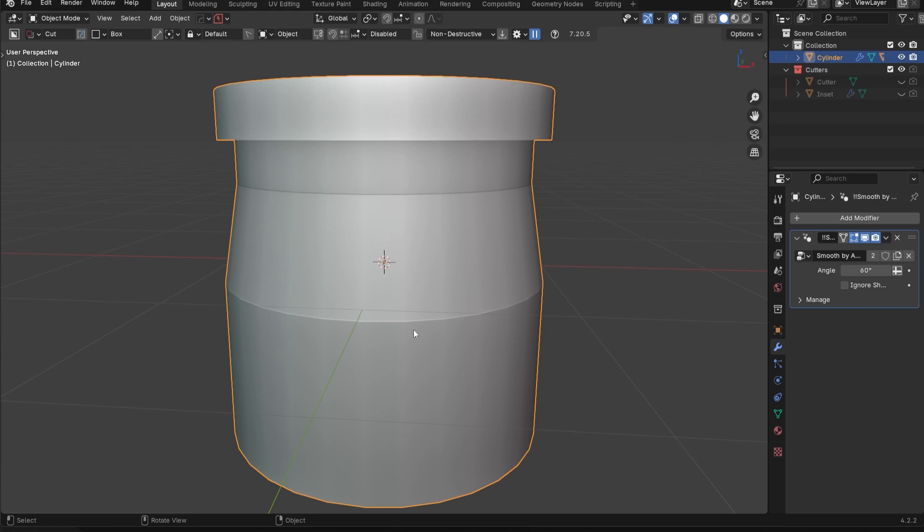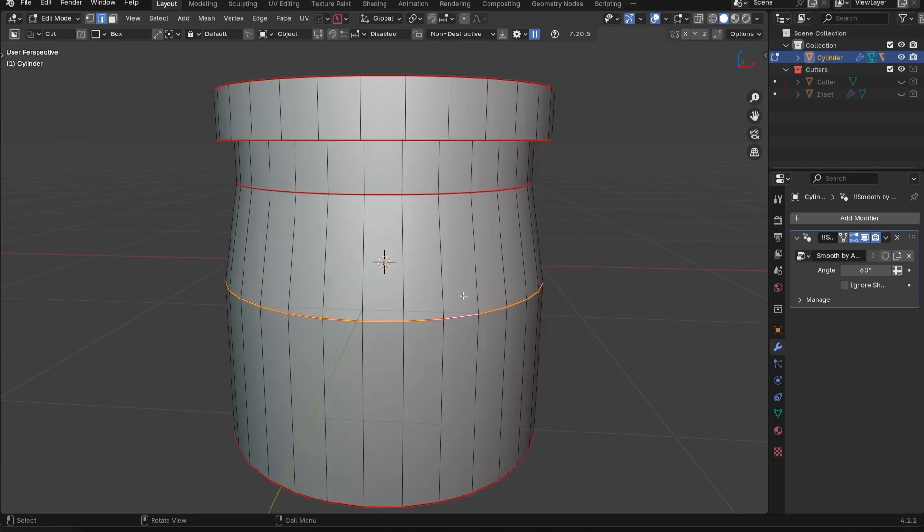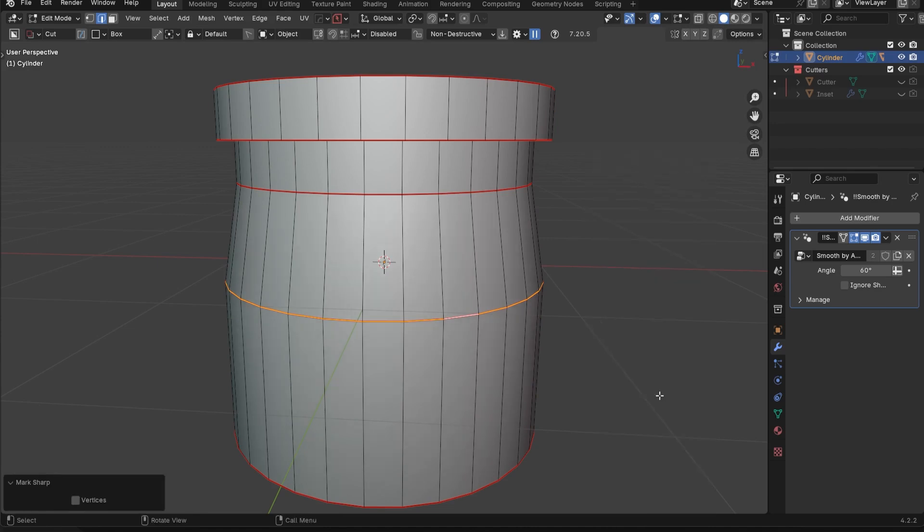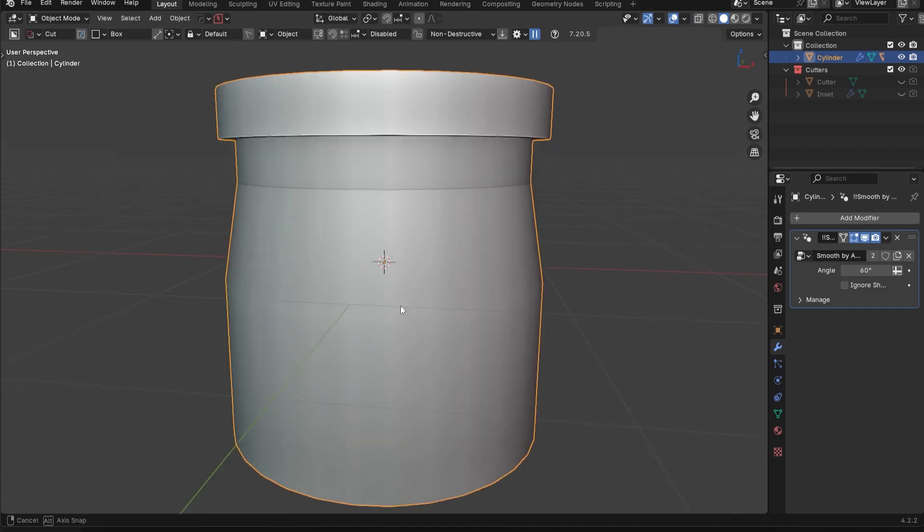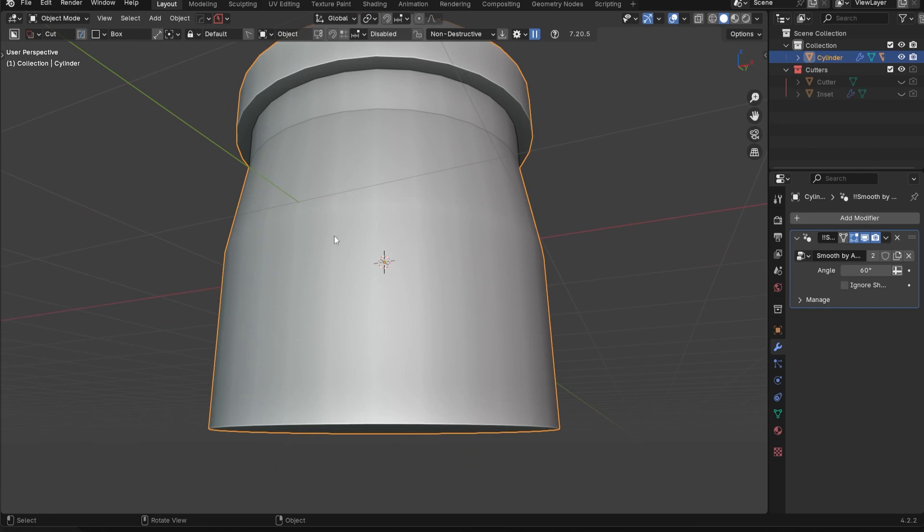So what I could do is I could go in here, right click and then clear that sharp. And that's going to actually go away. And that's because the auto smooth angle is very light. We don't have much of an angle going on here.